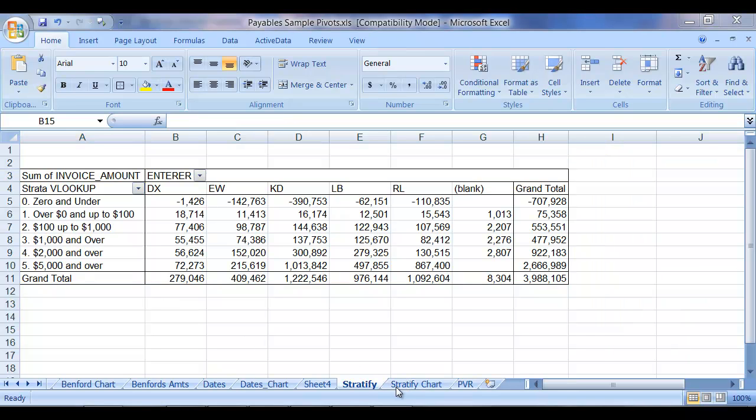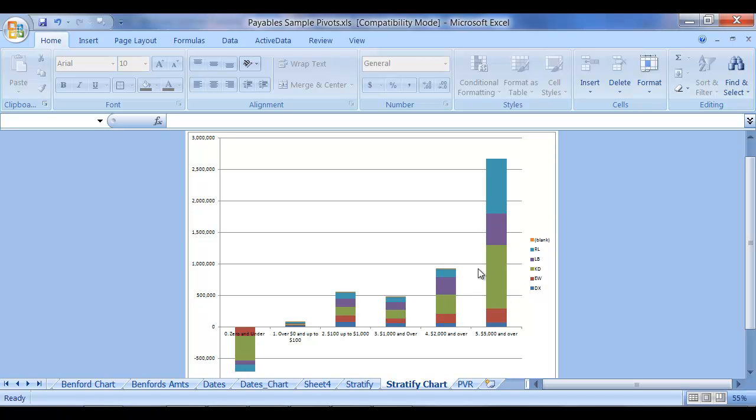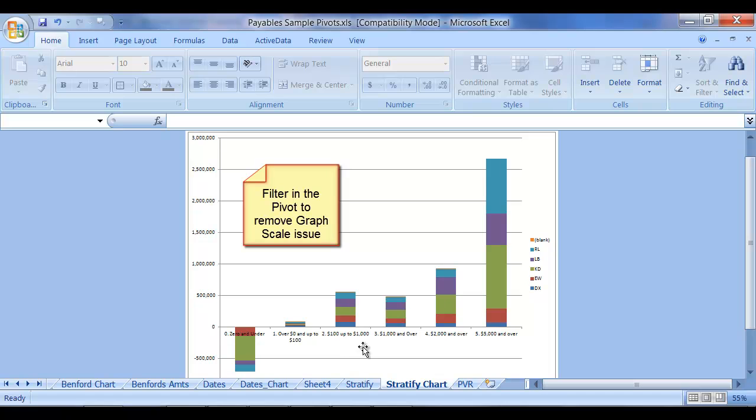Now, going over to the Stratify chart, you can quickly see who is entering things from a Strata perspective. Now, this is one thing where scale comes into play, in my opinion, when you look at these charts, where sometimes it's hard to see some of the variations.